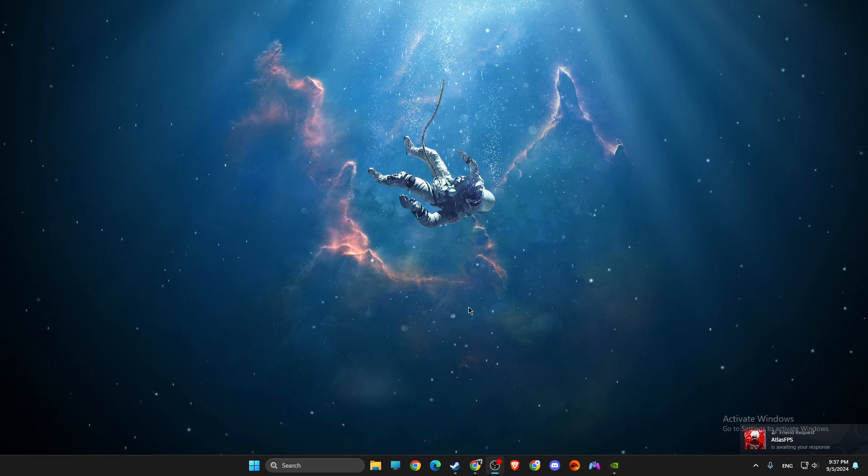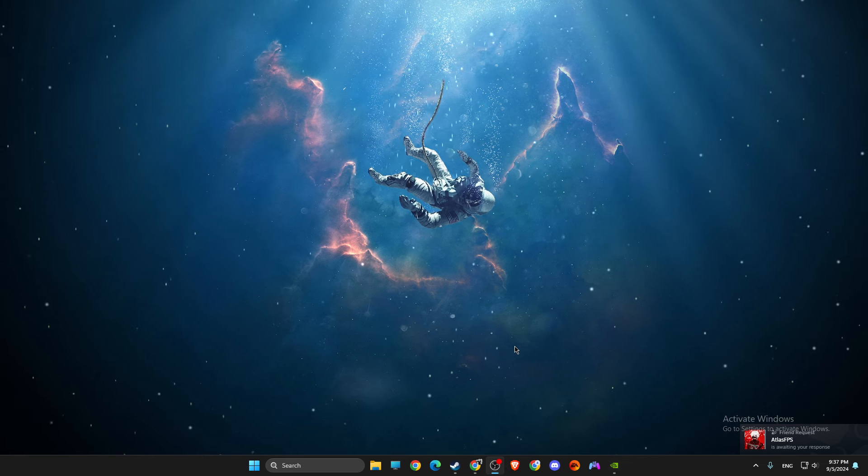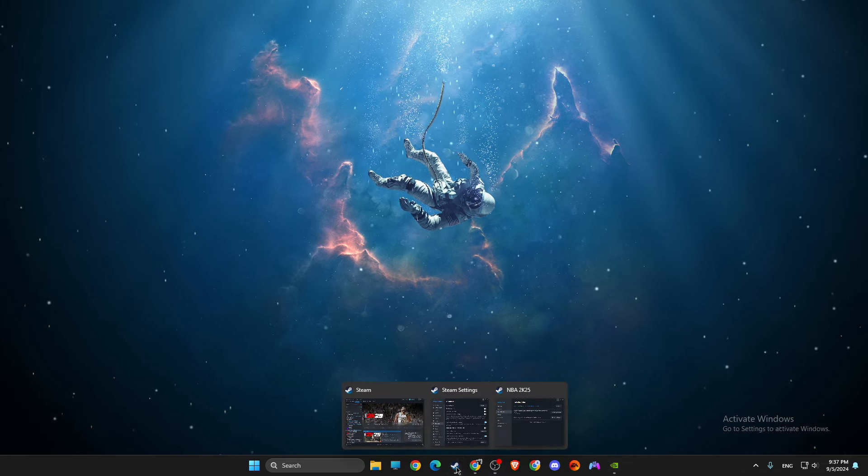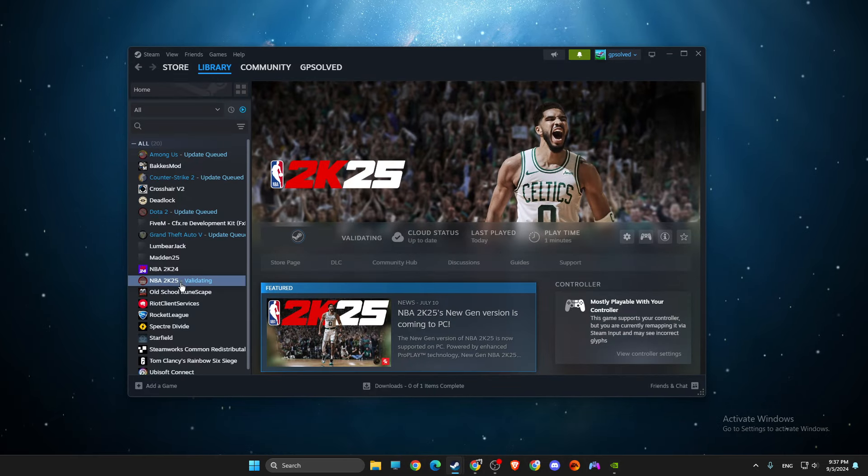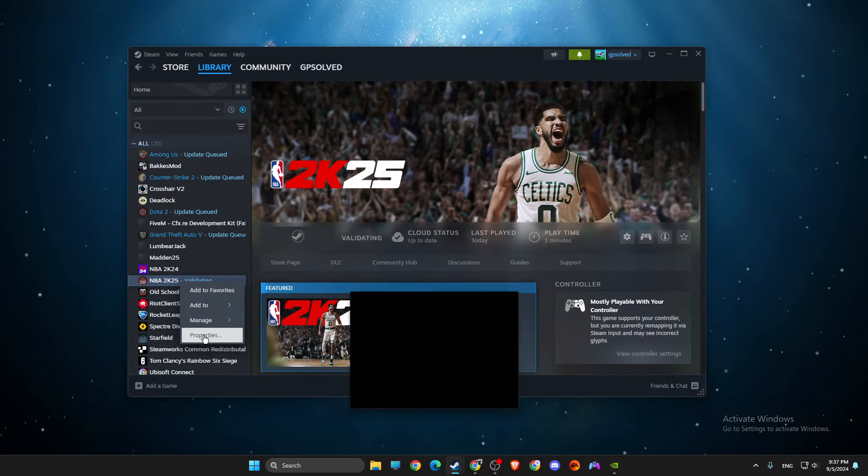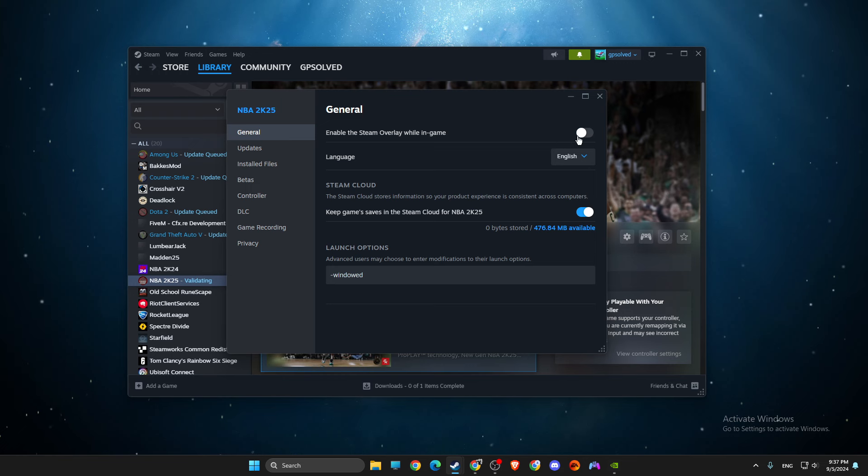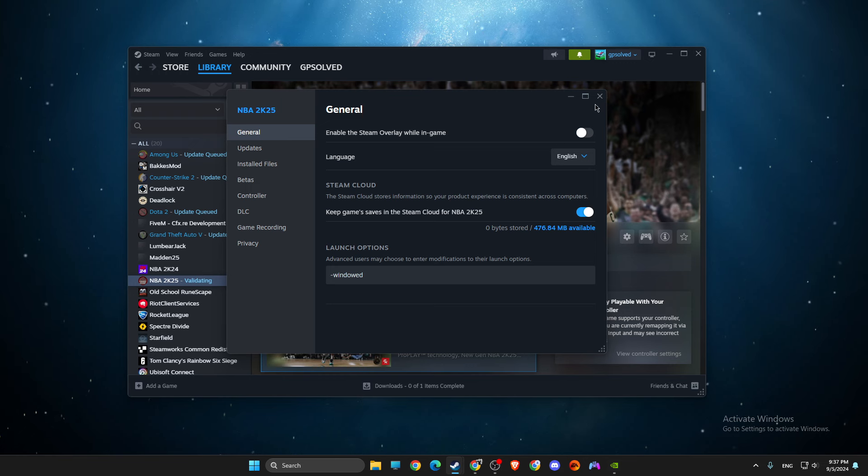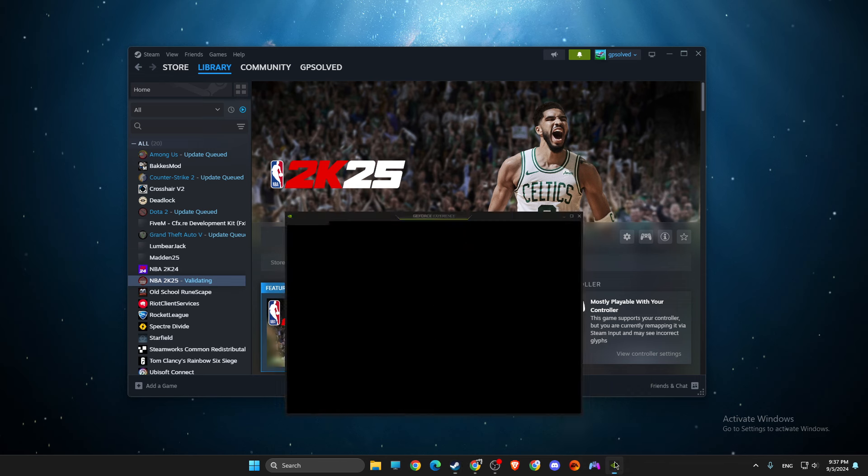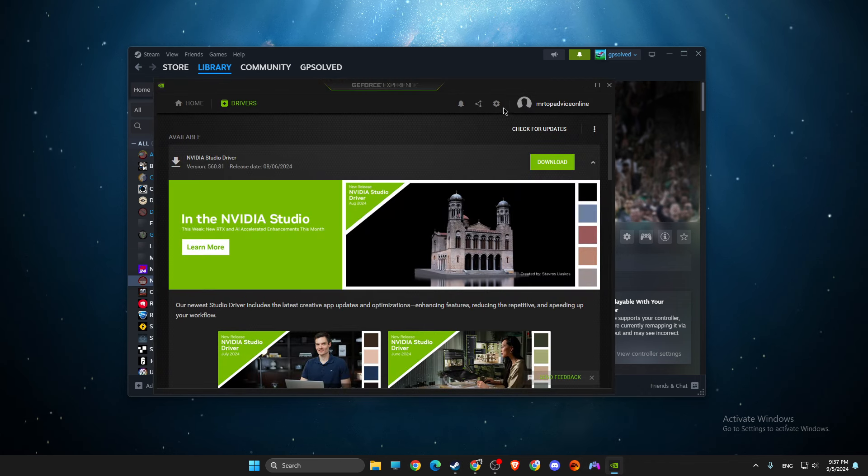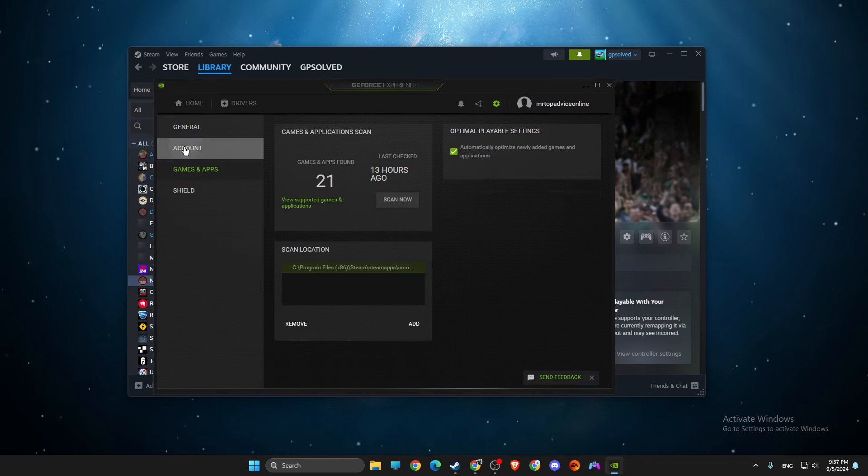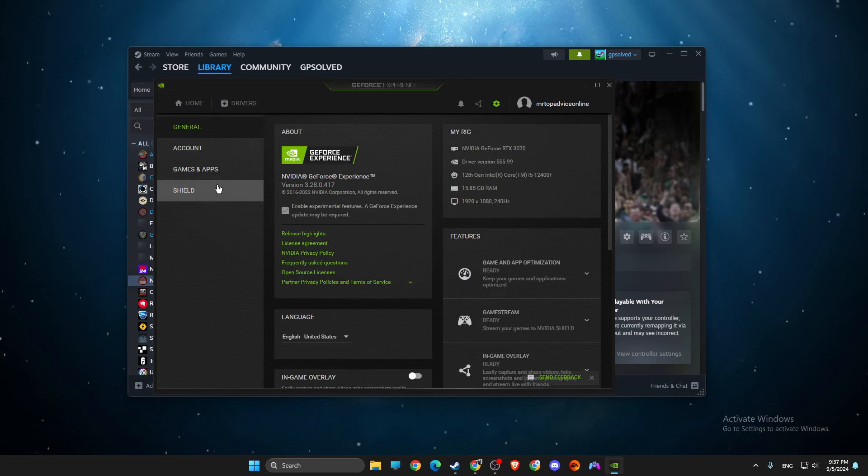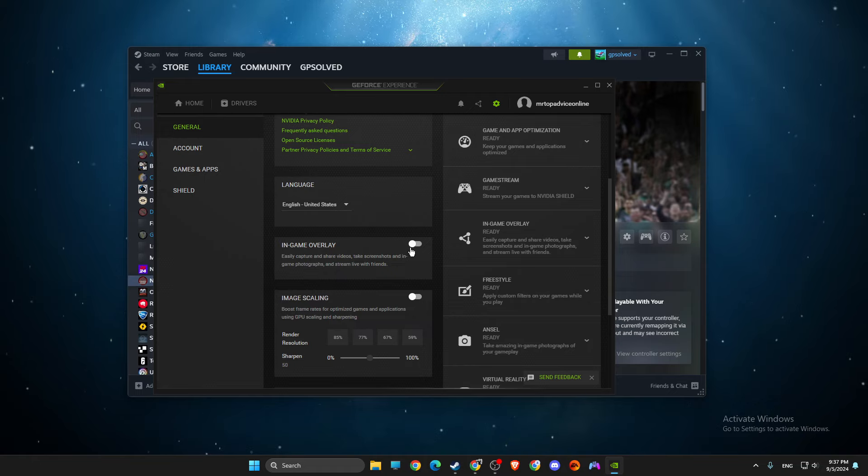Also, if you're using overlays, and a lot of programs use overlays, for example Steam, you can just go here and go to general and disable overlay. Discord uses overlay, GeForce Experience uses overlay here. Just try to disable all the apps, or just disable overlay in the settings here, and then look if the problem persists or not.